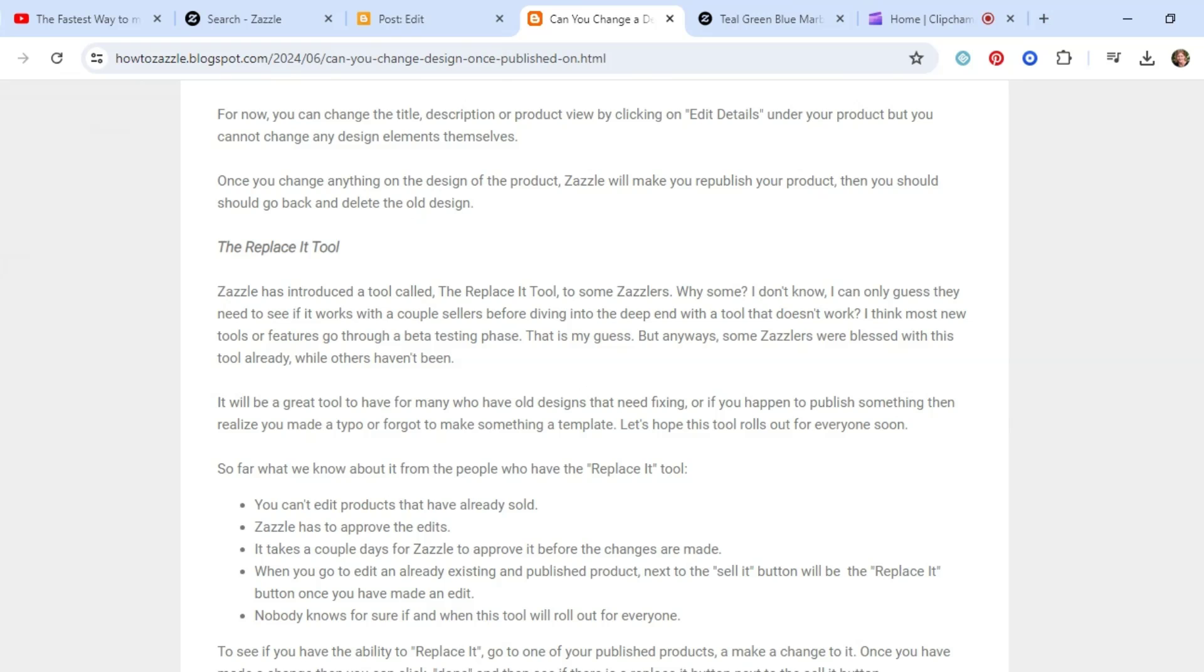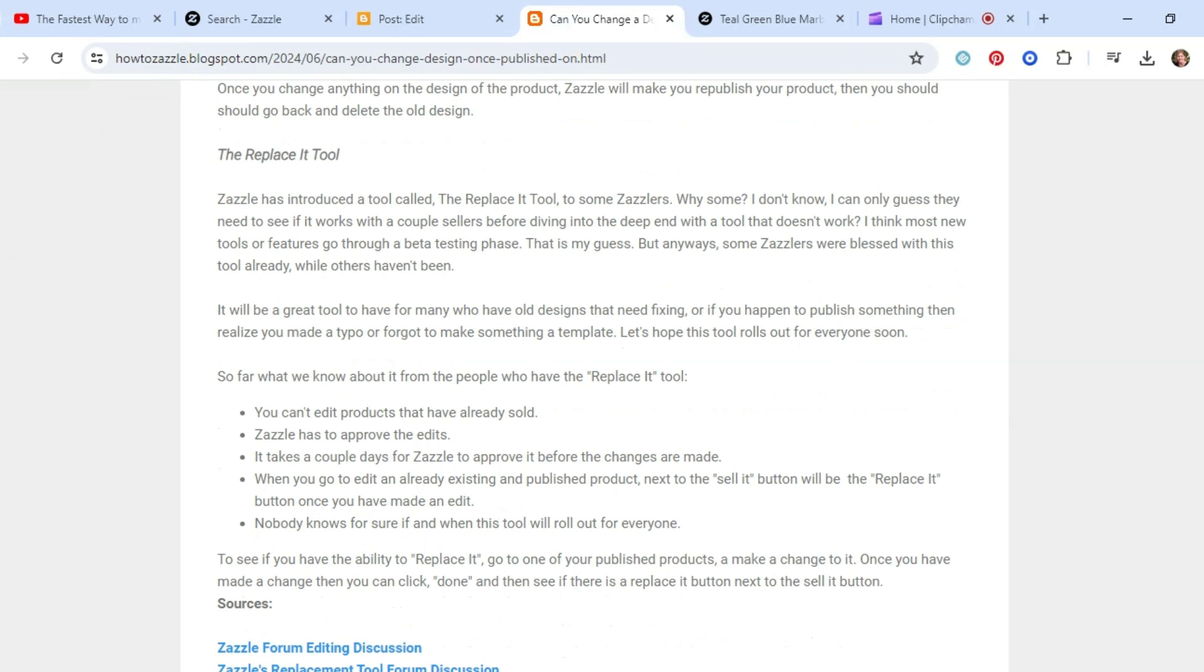Right now, Zazzle has introduced a new tool to some Zazzle sellers. Not to everybody. It's called the Replace-a-Tool. Why some people and not others? I'm not really sure, but I can only guess that it's because they need to do some beta testing, make sure it works for people before they roll out a tool that is going to cause a lot of grief before they know the ins and outs of it.